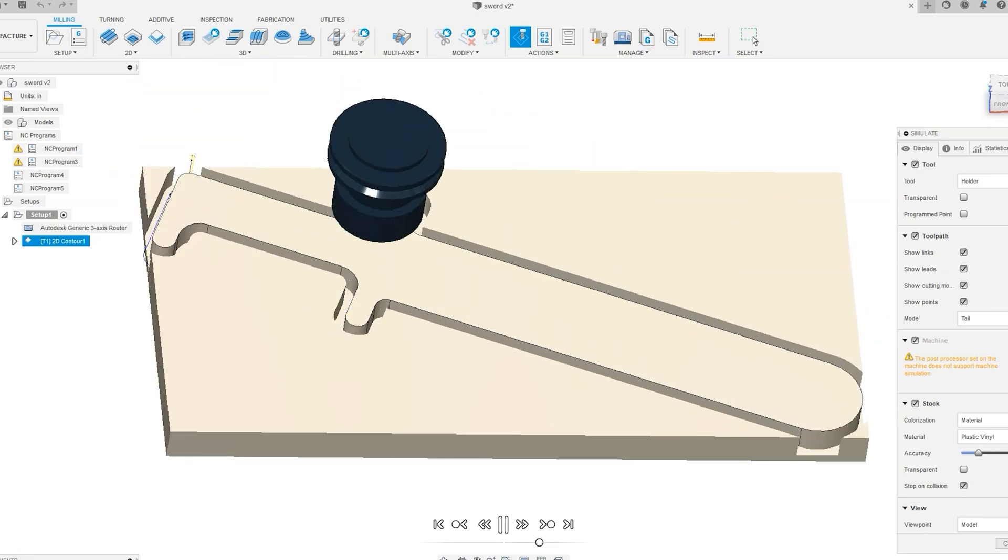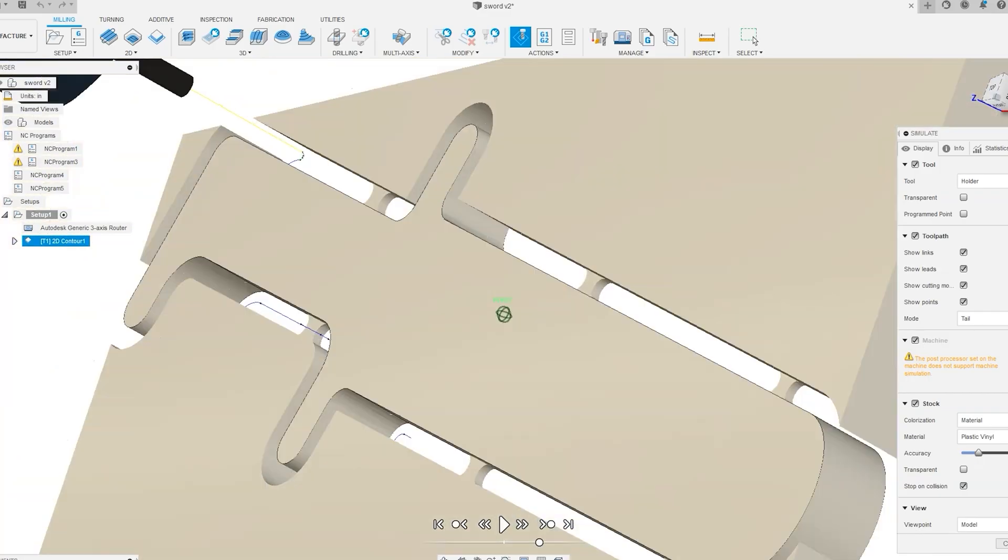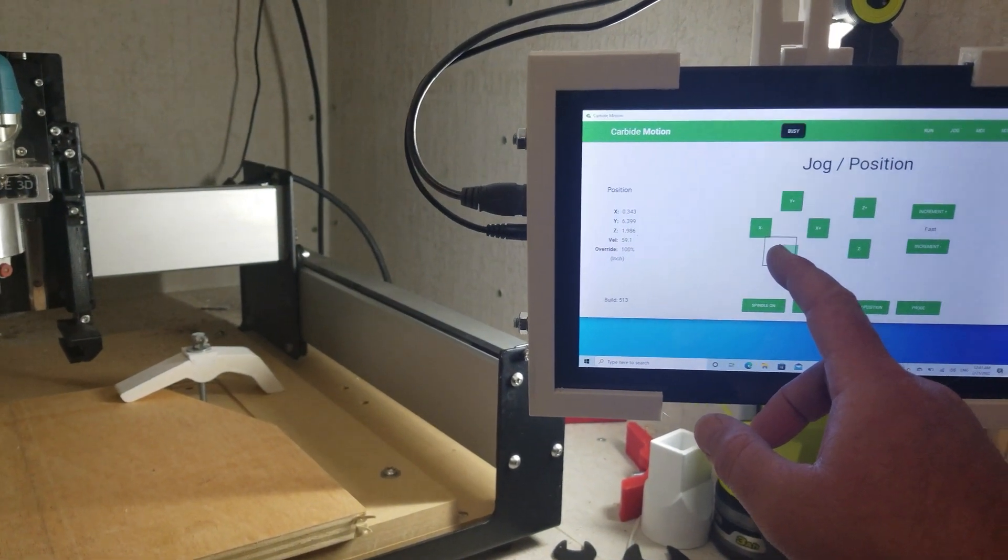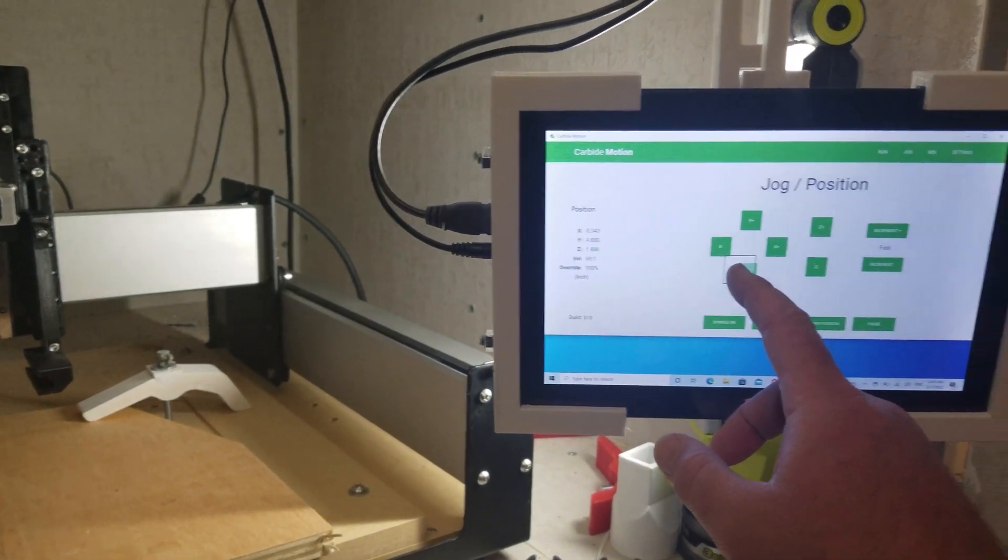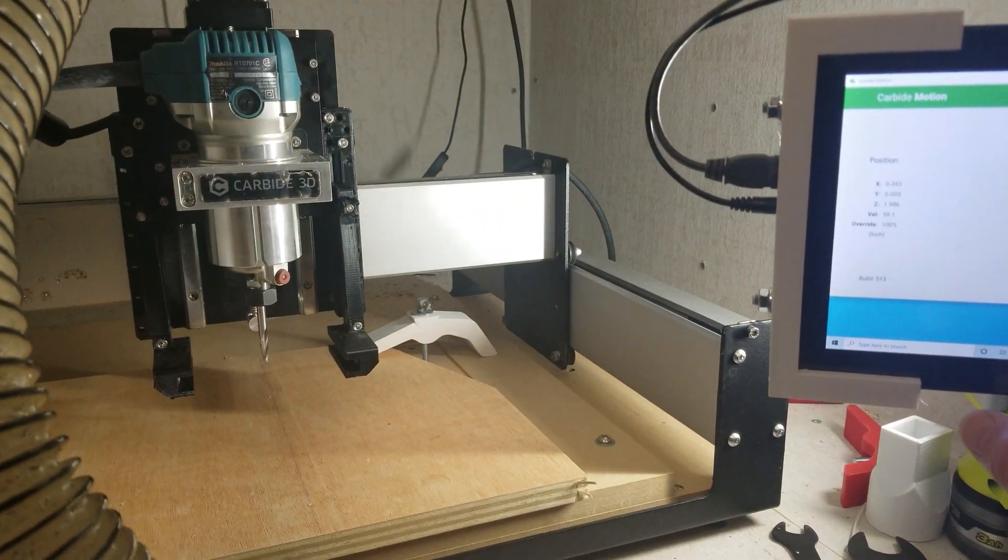And so I created this little pattern of a wood sword in Fusion 360, and went ahead and milled that out for my kids.